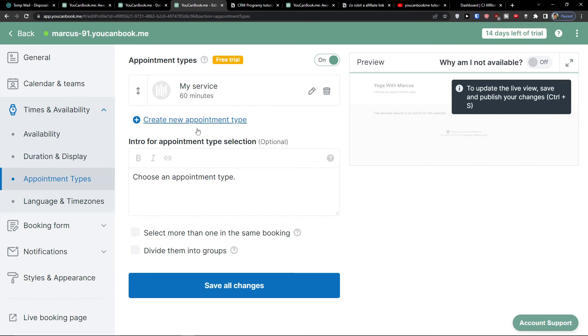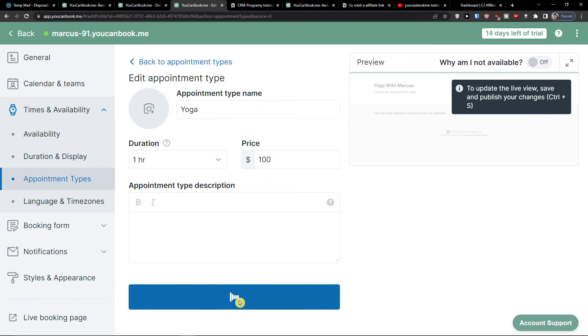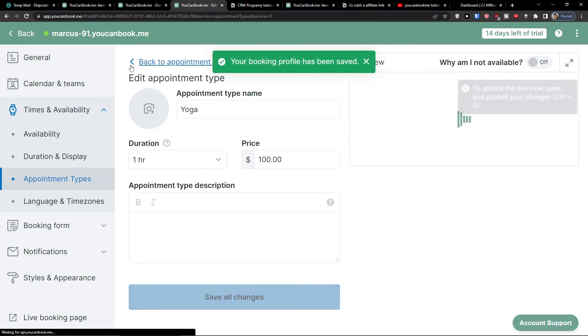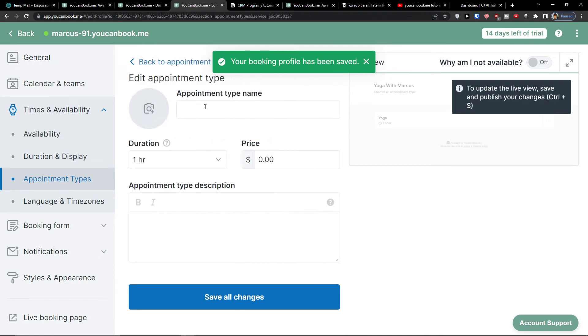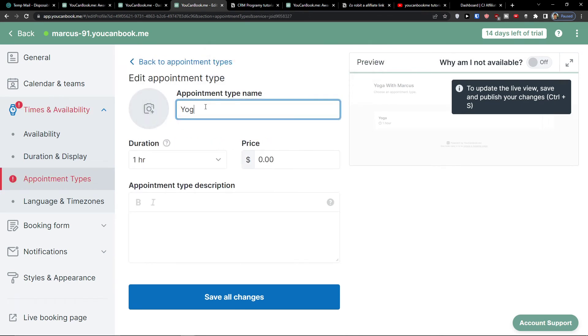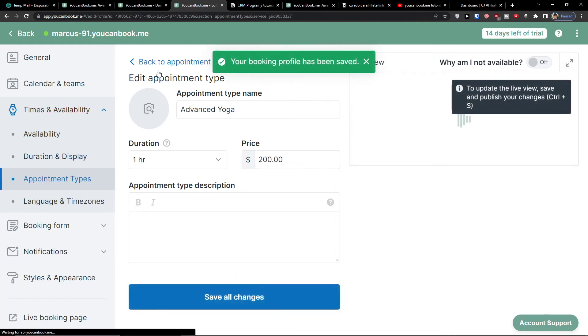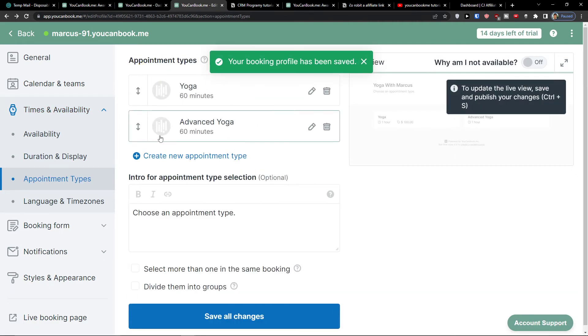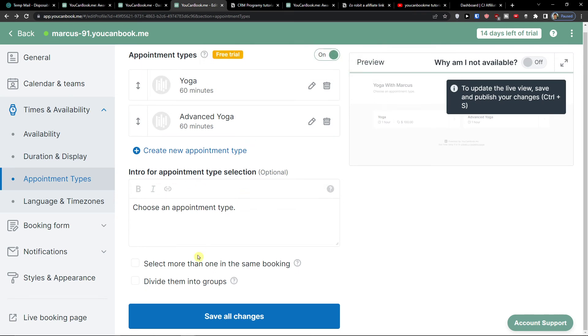My service, let's say this is going to be yoga, price 100. Now what I can do: I can create a new appointment type. This is yoga for advanced yoga, and now I can go 200. As you can see, we're going to have two appointment types. You can also choose if you can select more than one in the same booking or divide them into groups.